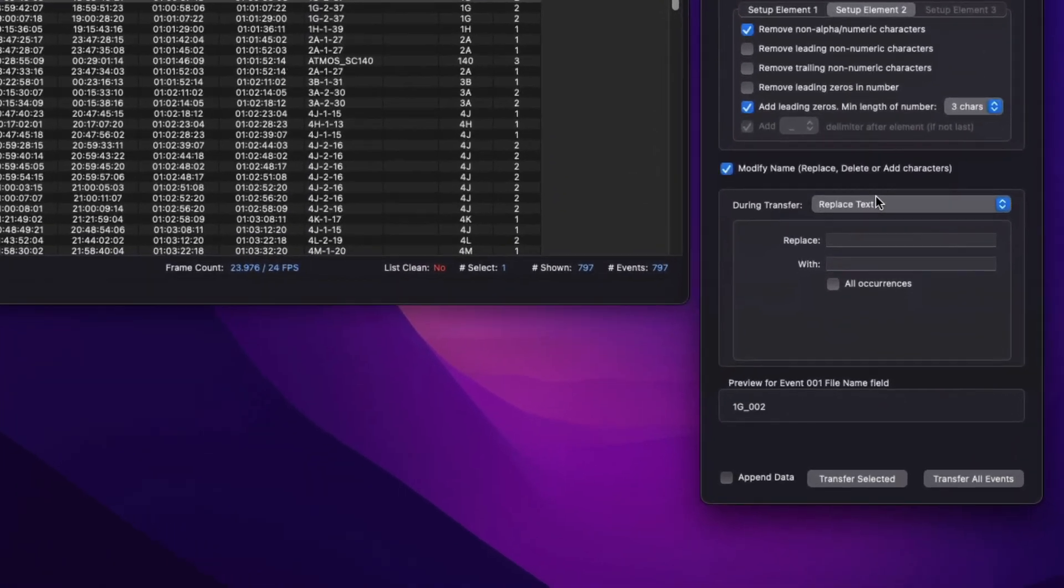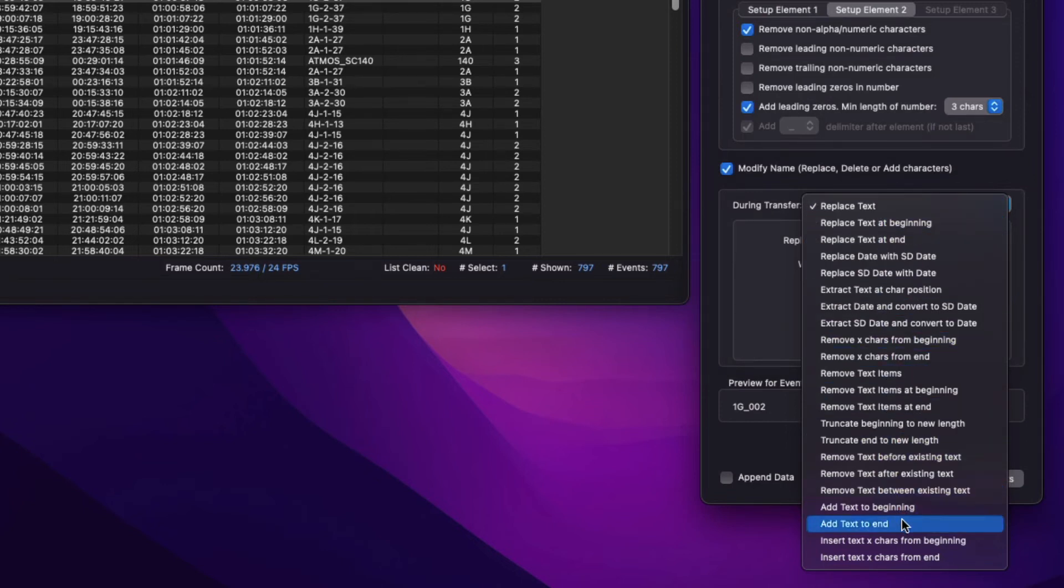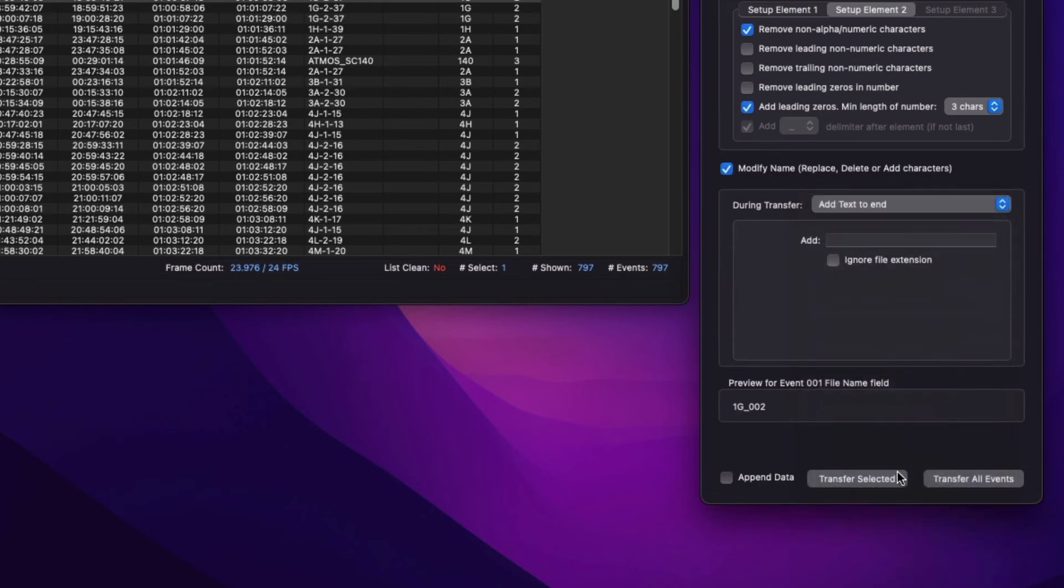The Modify controls provide a collection of text modifying tools that can update the whole field being transferred. For example, here I'll select Add Text to End to add a .wav extension to the text being generated by the build controls above.